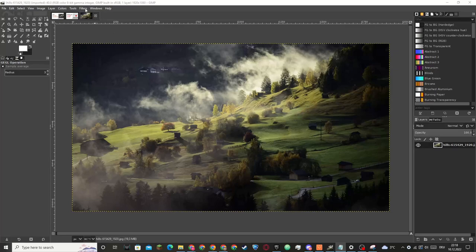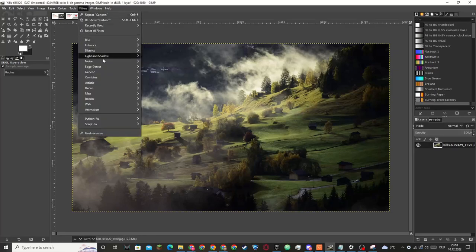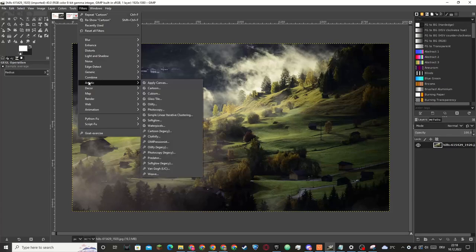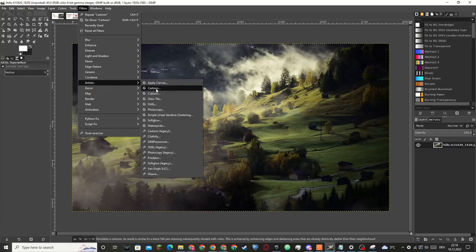The first step is to go to filters at the top navigation bar and then go to artistic and then to cartoon.